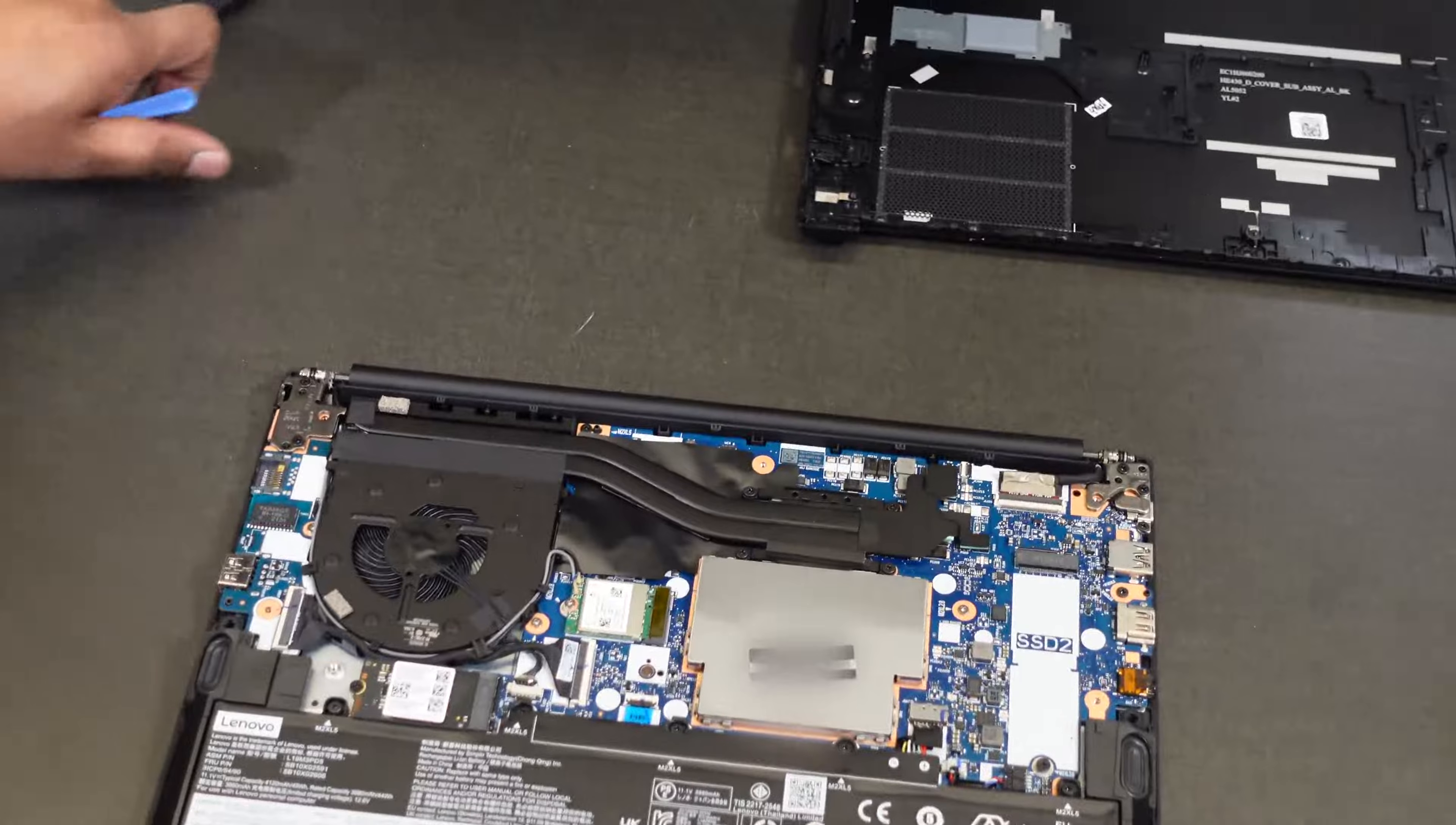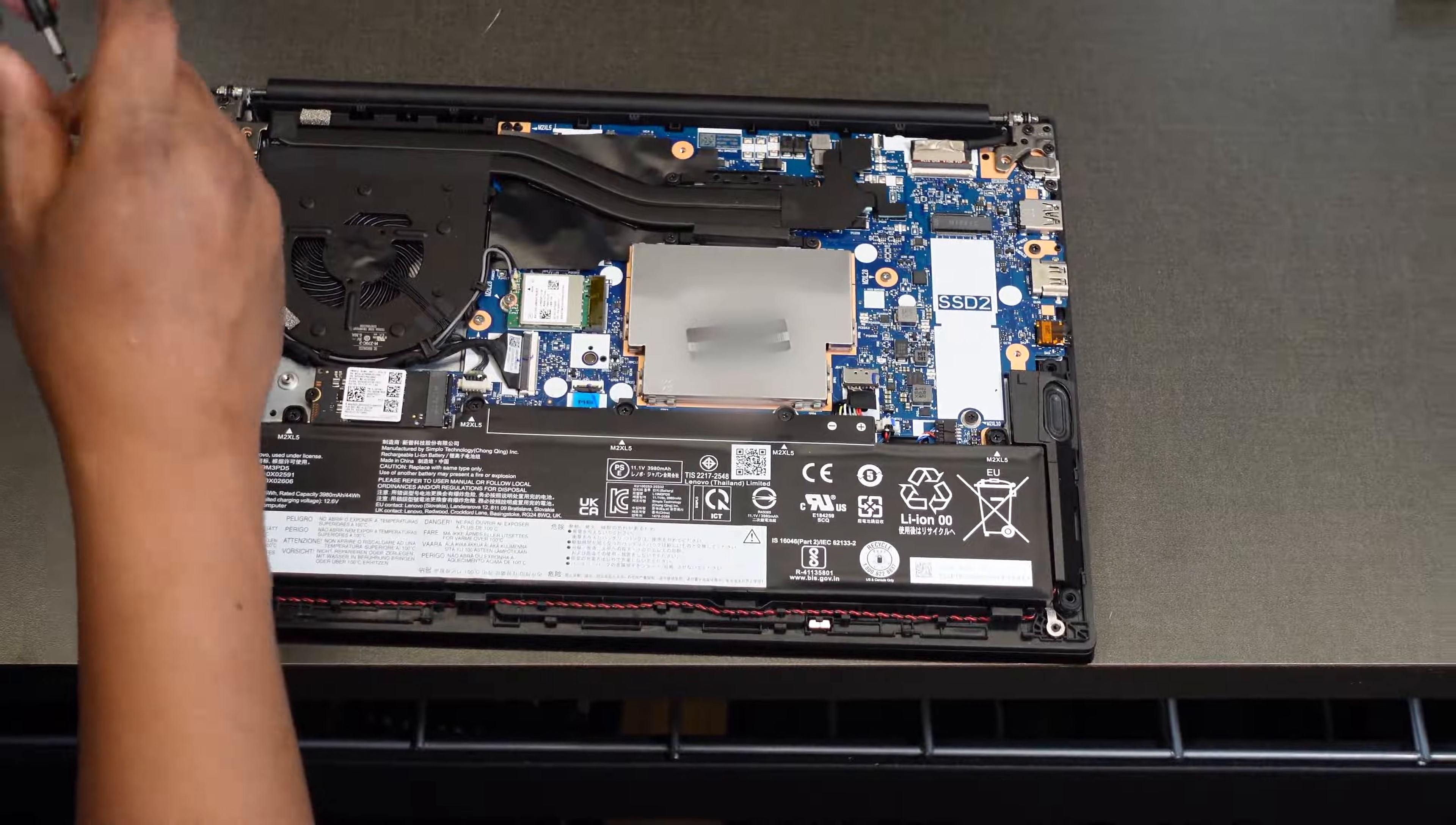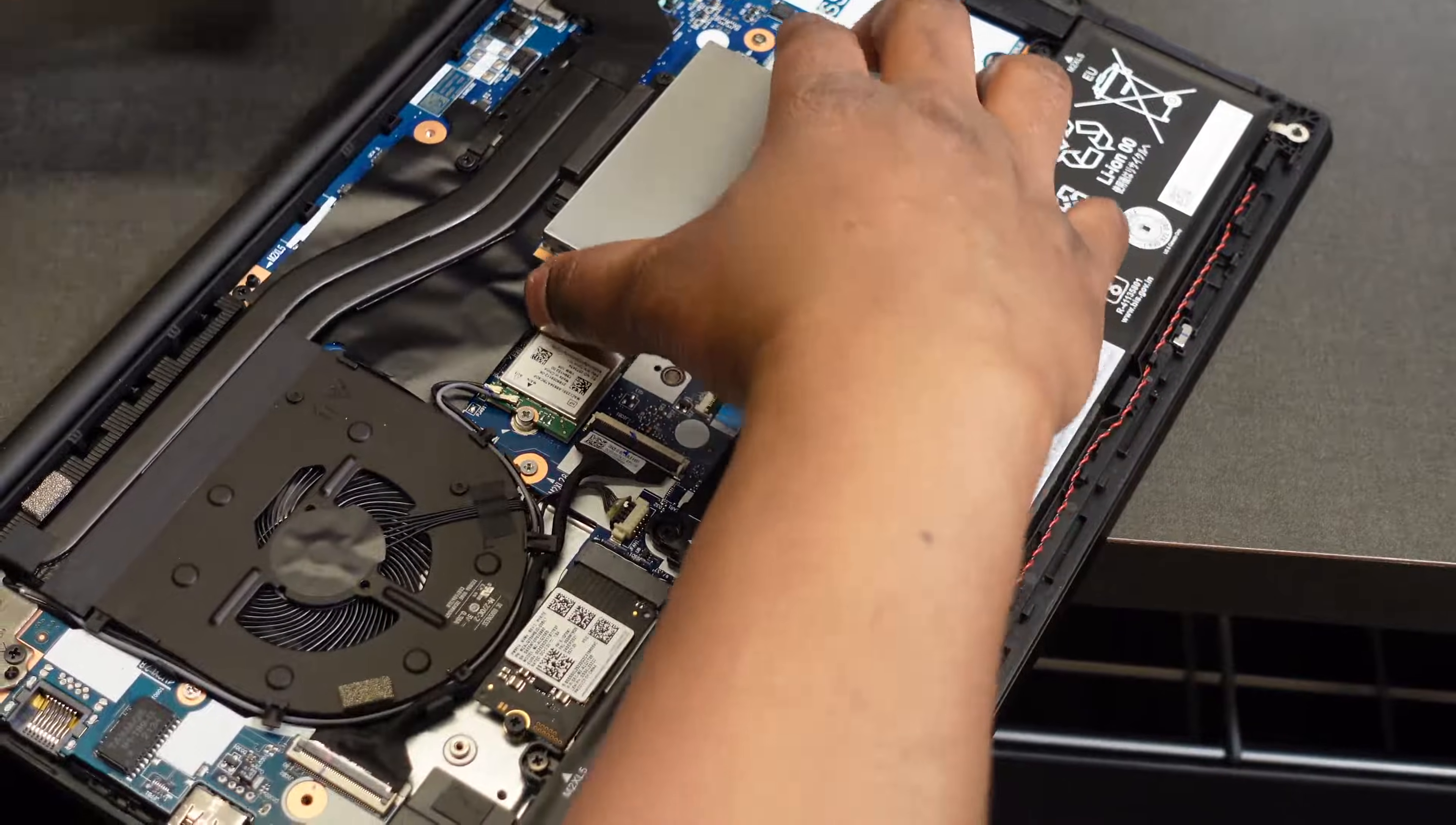After that's out, there is a protective shield over the RAM. We'll want to go ahead and use a flat-headed screwdriver and lift that up out of the way. You can actually get purchase on it at any one of these corners here. It's all held in by these little press clips, so it's pretty easy to get this lifted up out of here.